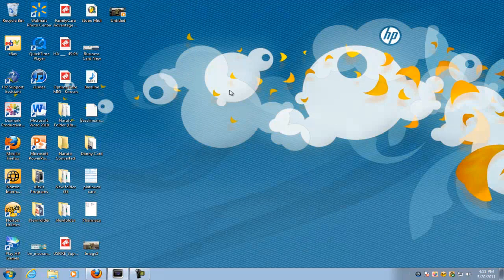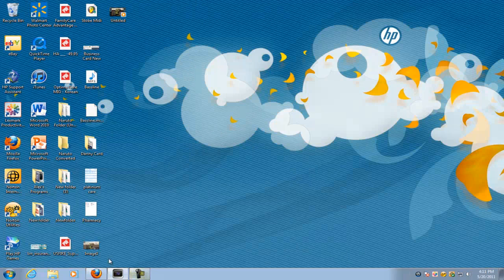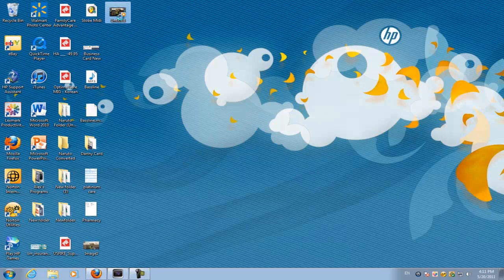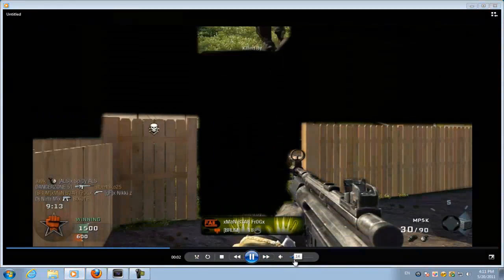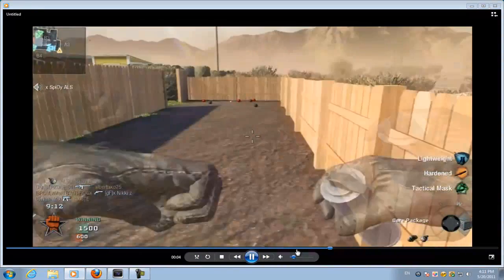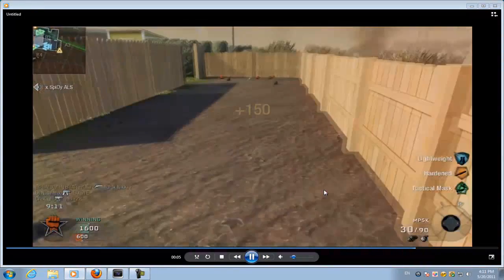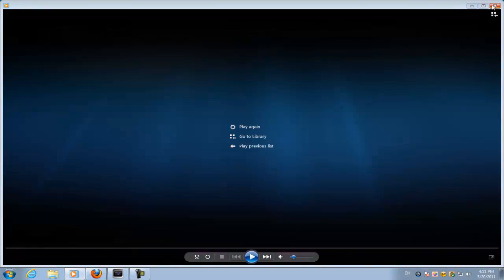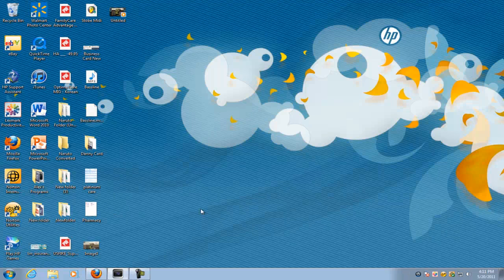What's up guys, this is Alex from Alex 20 Productions and I'm going to be teaching you how to do this effect for your Call of Duty montage, also known as the puzzle effect in Sony Vegas.